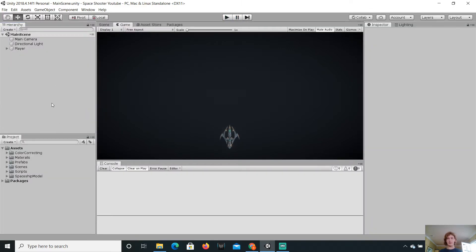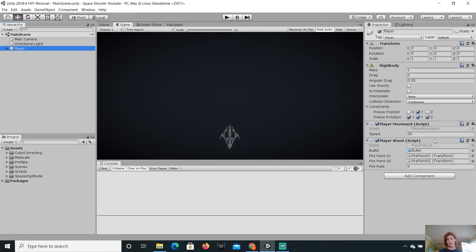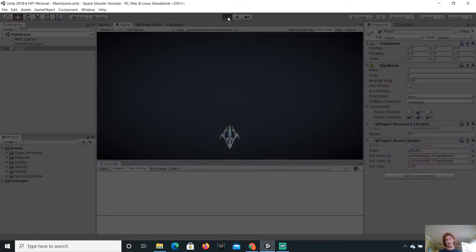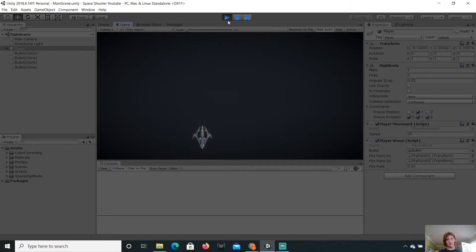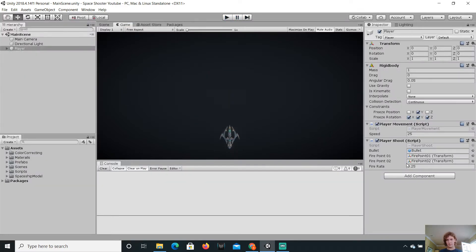What we did last time is we just made the game look a lot better using post-processing. So today we will be finishing the shooting. Right now when we turn up the fire rate, it does not affect anything yet. So today we will fix that.